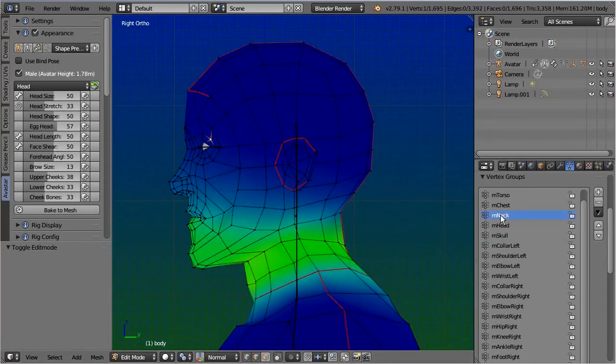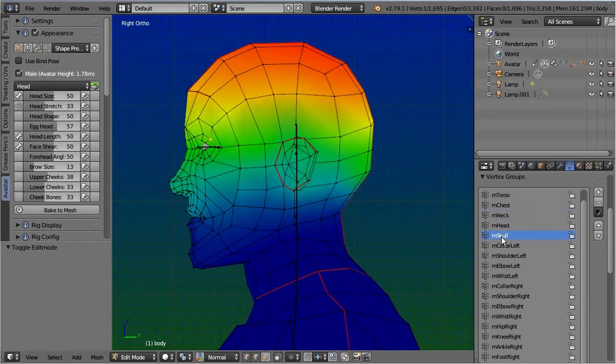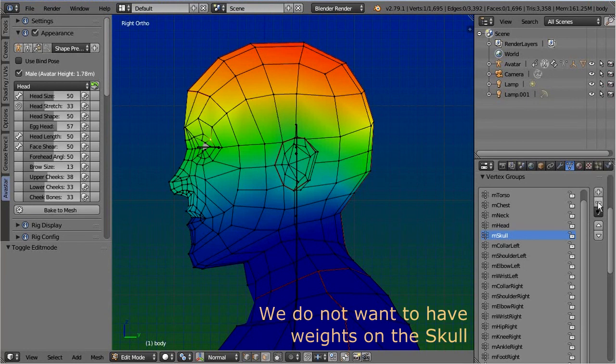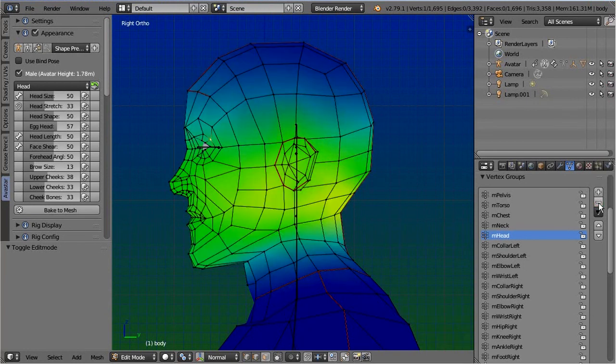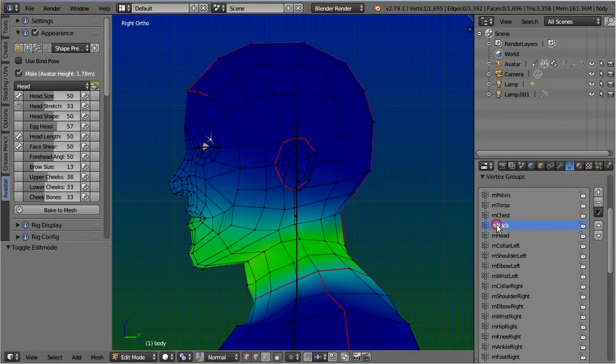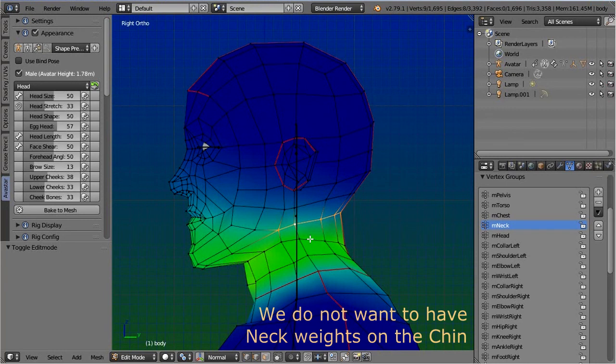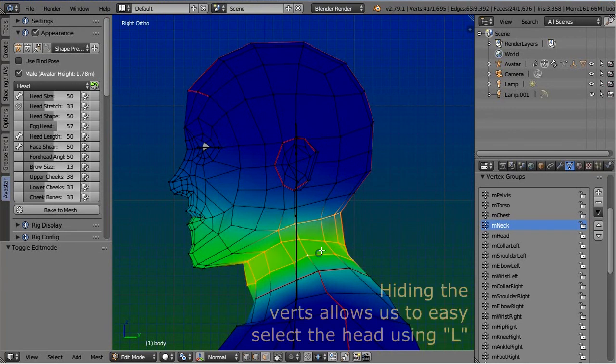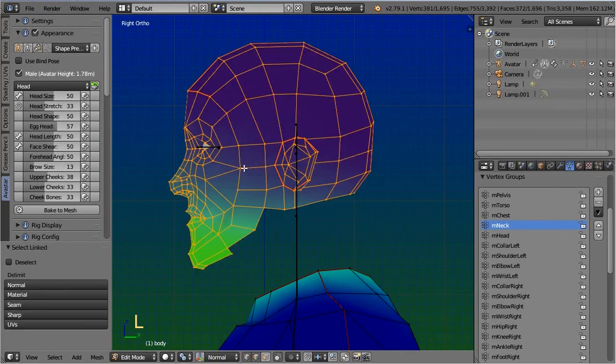The first problem here is the skull bone. We do not want the weight map for the skull. Let's delete it. Furthermore we find that the neck bone influences the chin. We do not want this either. Let's first isolate the head by hiding the neck vertices, then let's remove the neck weights from it.